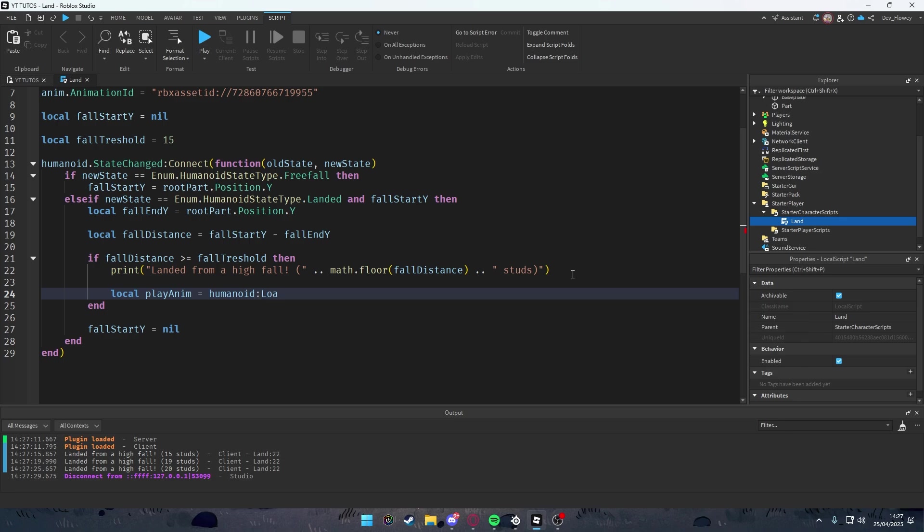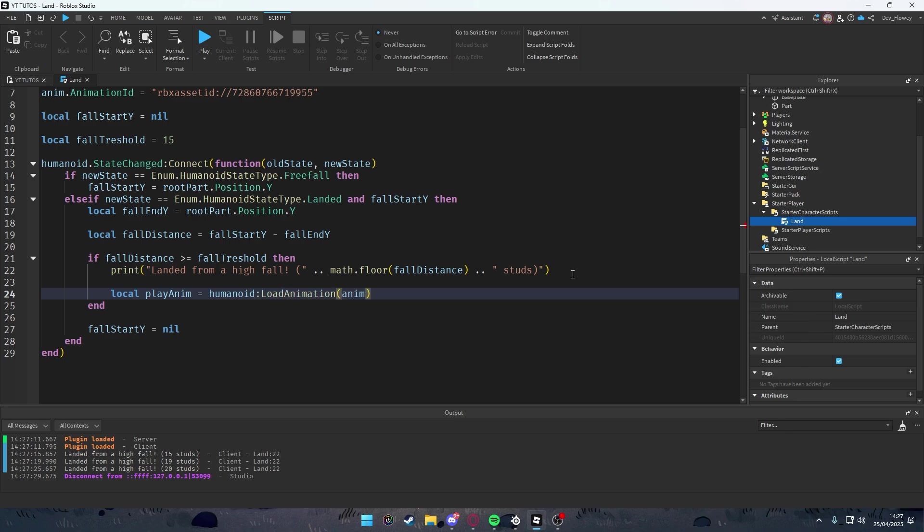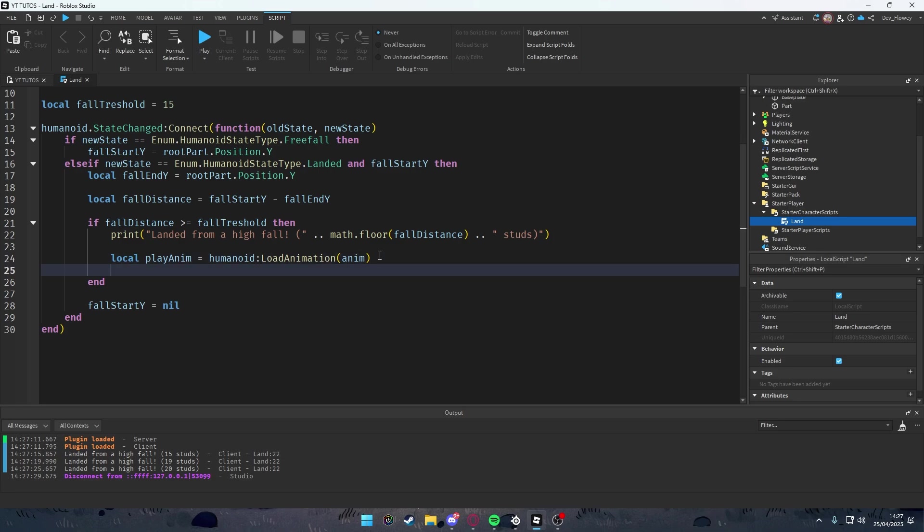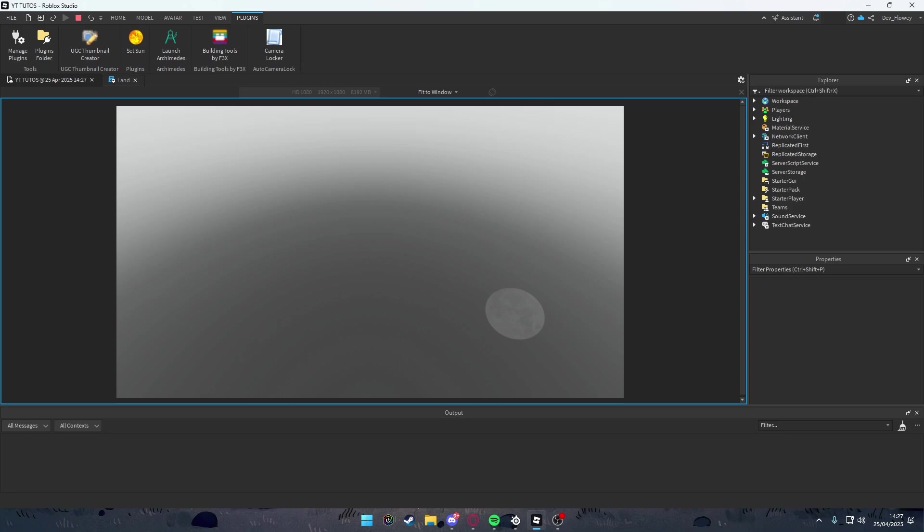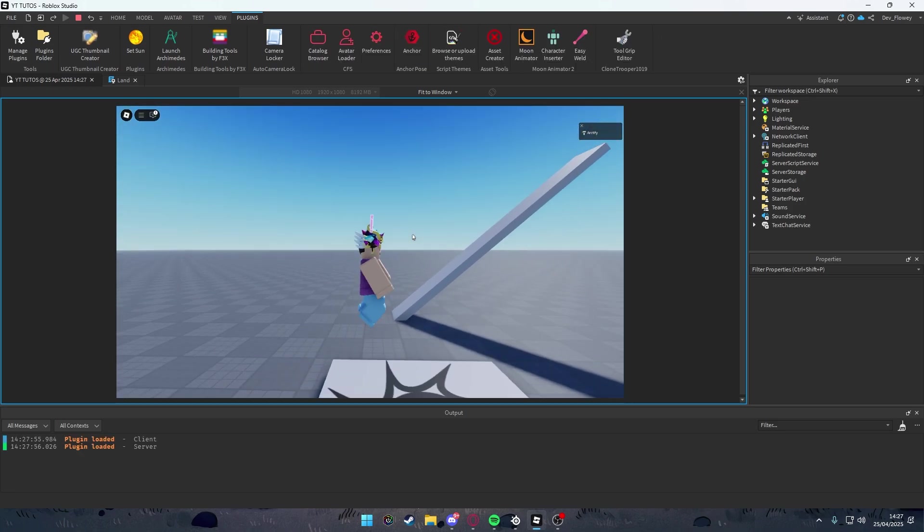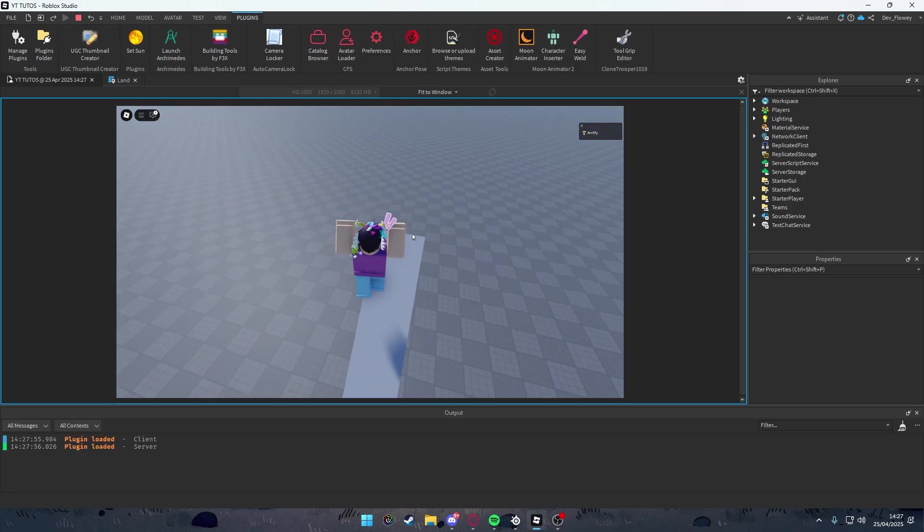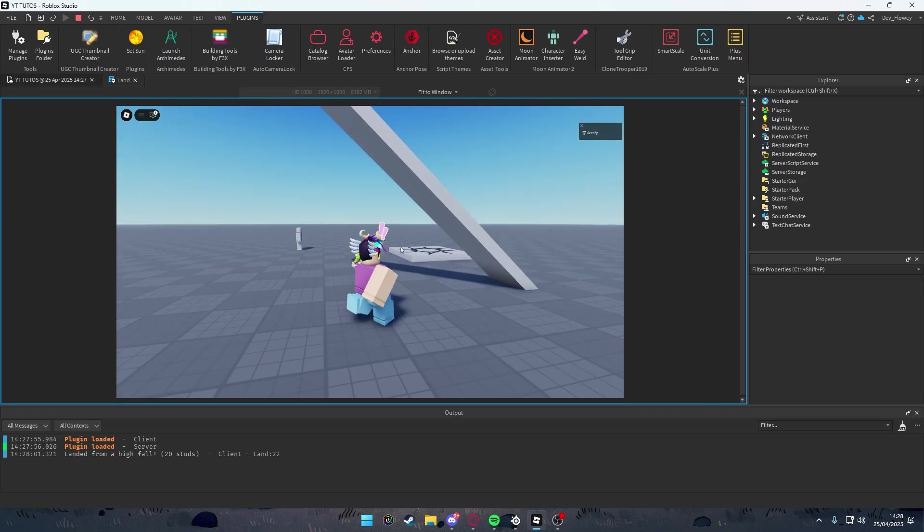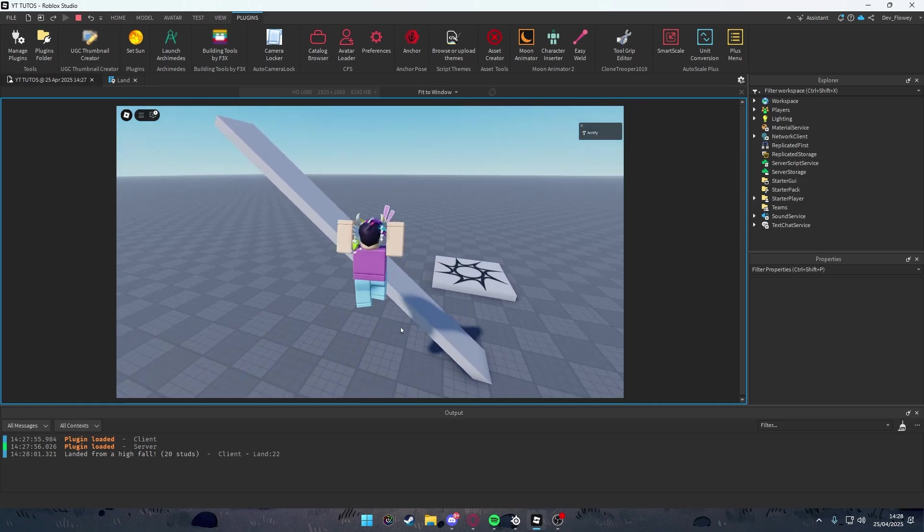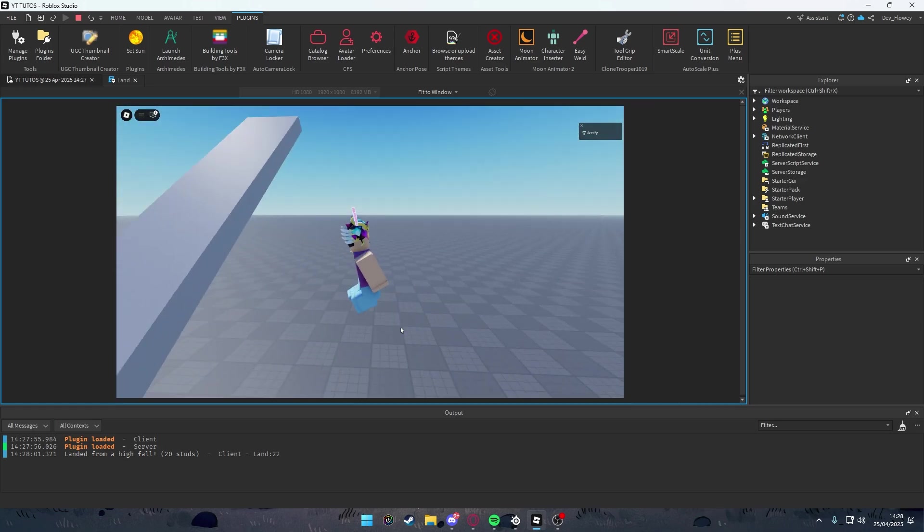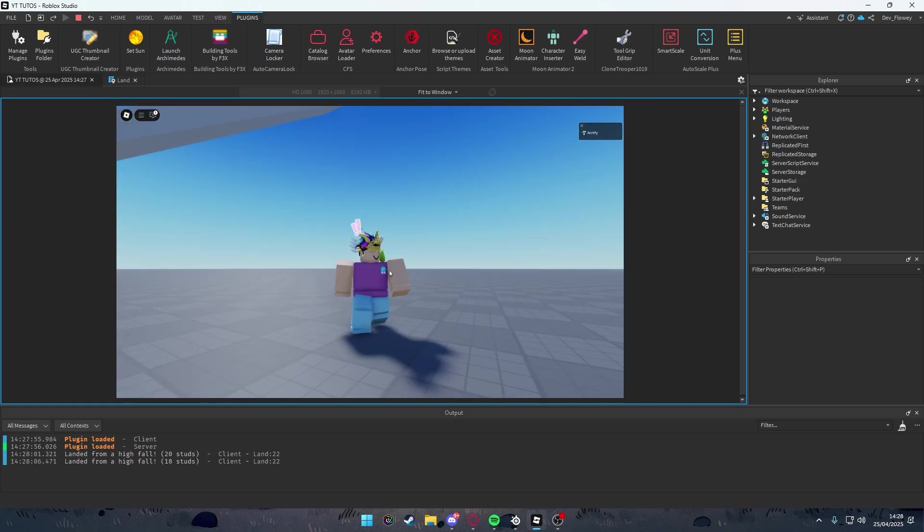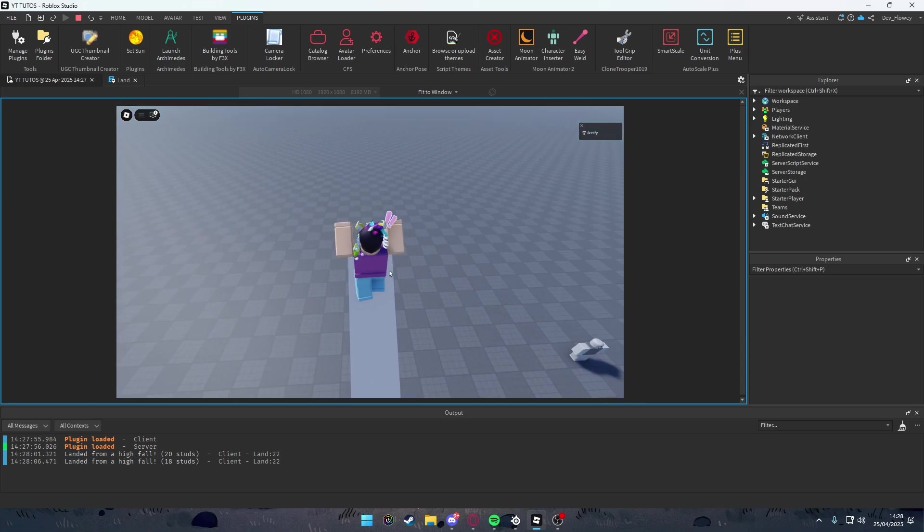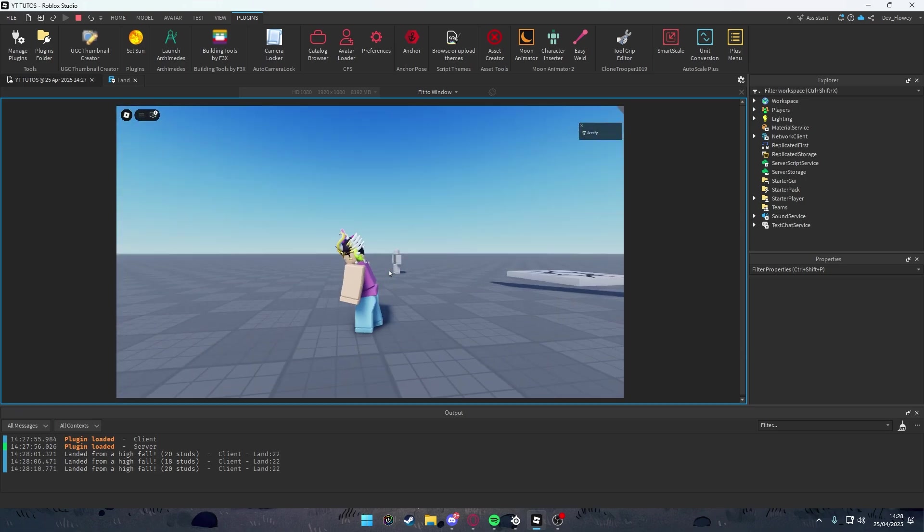Now let's play the animation. After this, let's local playAnim = humanoid:LoadAnimation(anim), and then playAnim:Play(). Now if you play the game and jump normally, no animation should play. But if you jump higher from 15 studs, the animation will play.